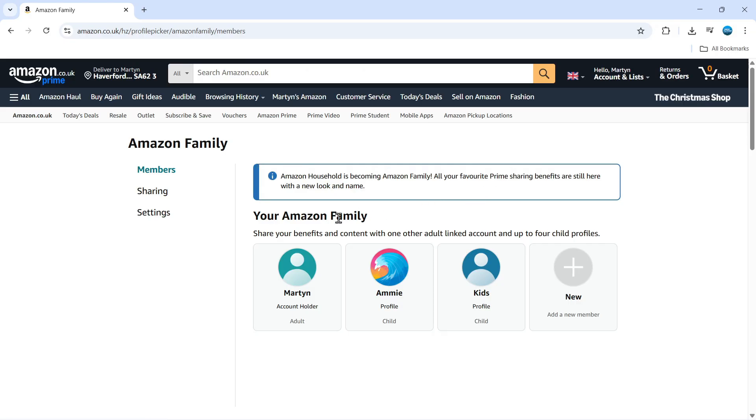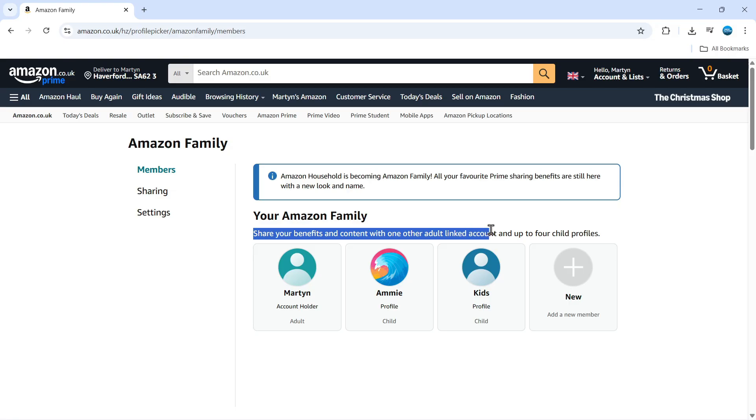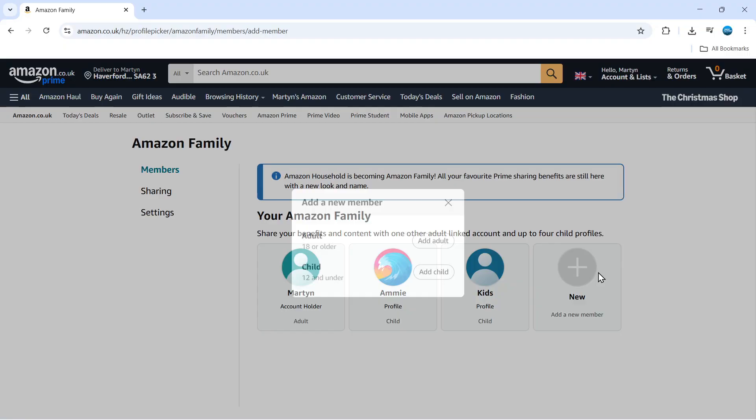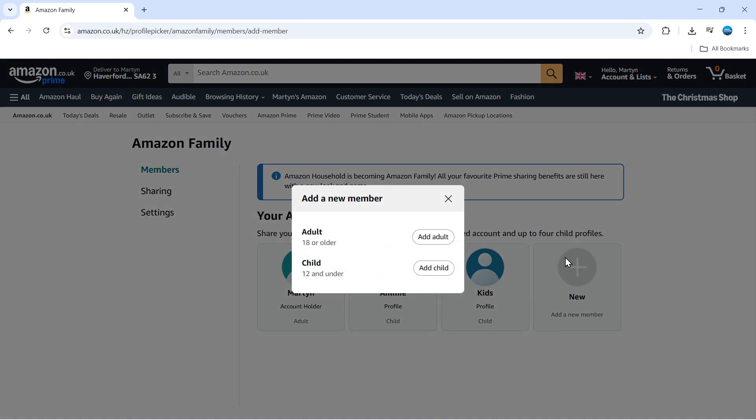As you can see from here, it says you can share your benefits and content with one adult linked account and up to four child profiles. All you need to do from here is click onto the new button and then choose to add a new member.